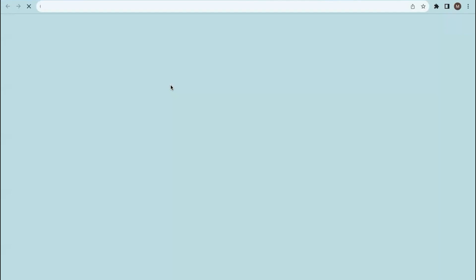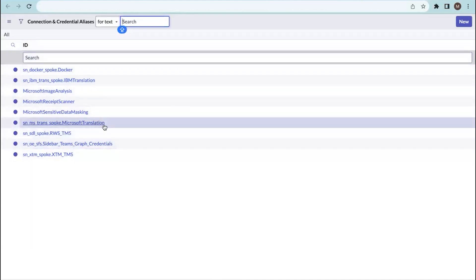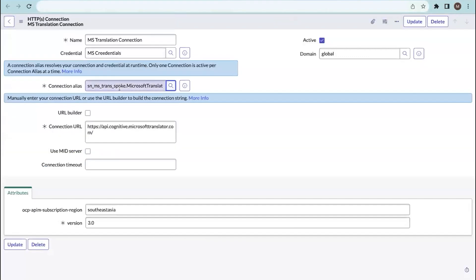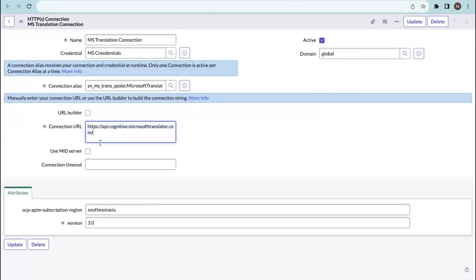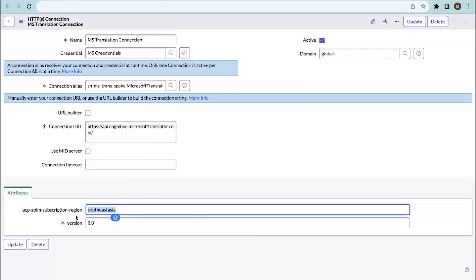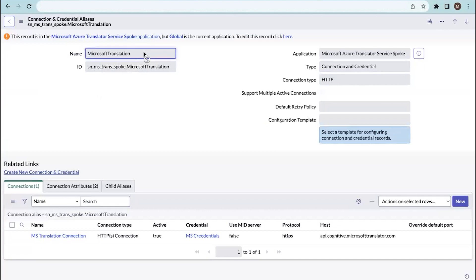You need to select a connection alias from the given connection and credential aliases. I'm going with the translation spoke for Microsoft. If you were using IBM, you'd select the IBM translation alias. After selecting Microsoft Translation, you need to provide the connection URL — copied from the Azure portal. Use the text translation endpoint; if you're doing document translation, use the document translation endpoint. You also need to provide the subscription region from Azure, which is the location. Copy and paste it into the subscription region field, then click submit to create the connection, which will be attached to the Microsoft credentials.